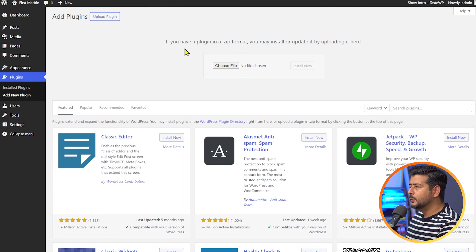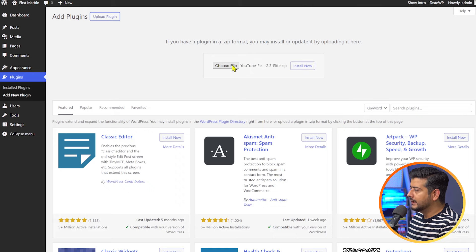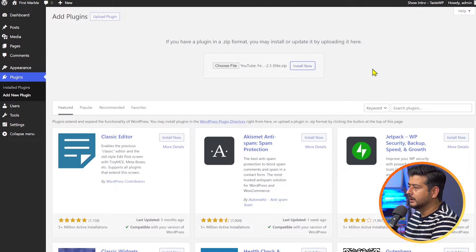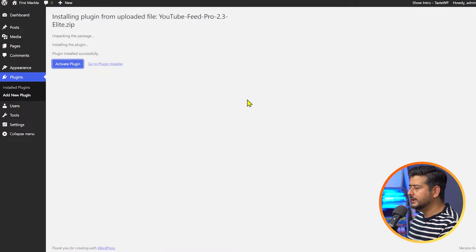I'll pause here so you can go and make a purchase if you're interested, and then we'll resume. Hopefully you've made the purchase, or if you just want to see how the plugin performs first, you can follow along now. Going back to our WordPress website, we'll go to the plugin section, Add New Plugin, and click Upload Plugin. I'll drag the zip file directly from my computer — you'll see the name here: YouTube Feed. I'll click Install Now, then Activate.